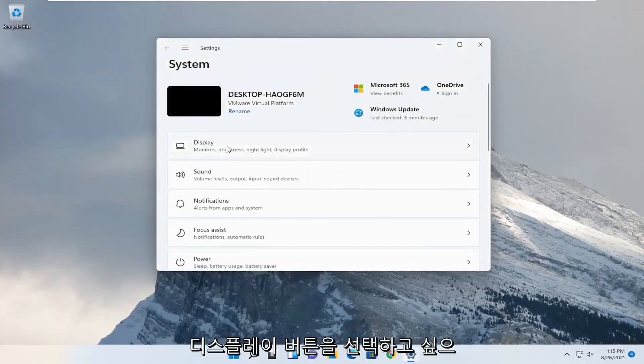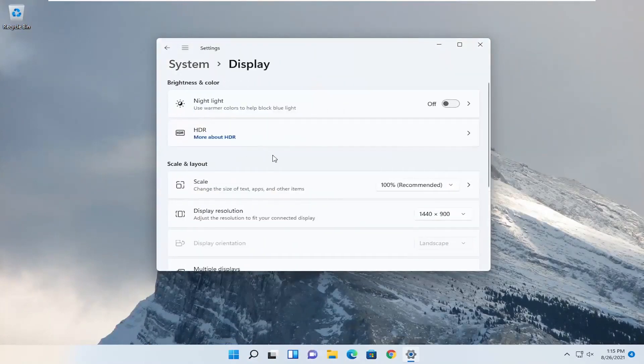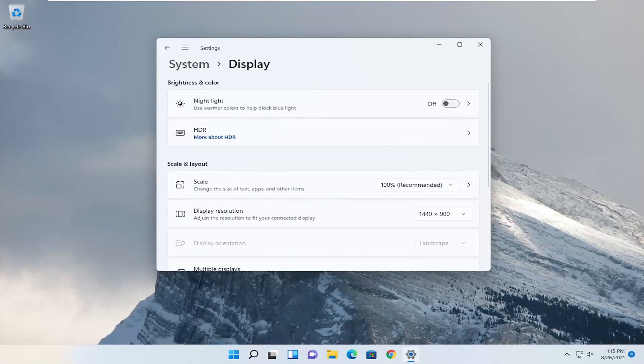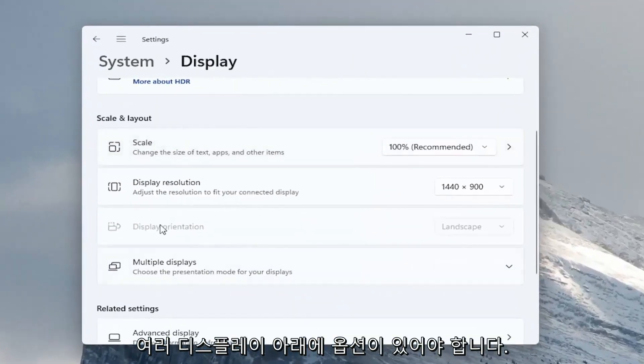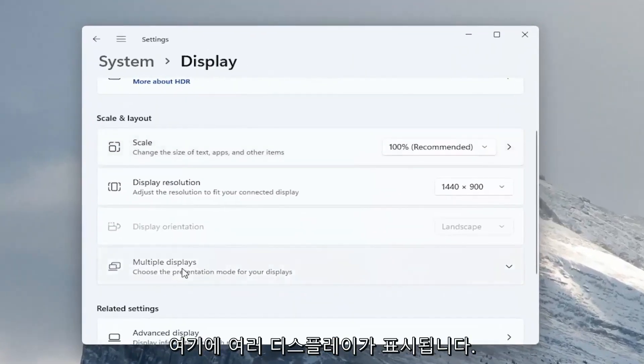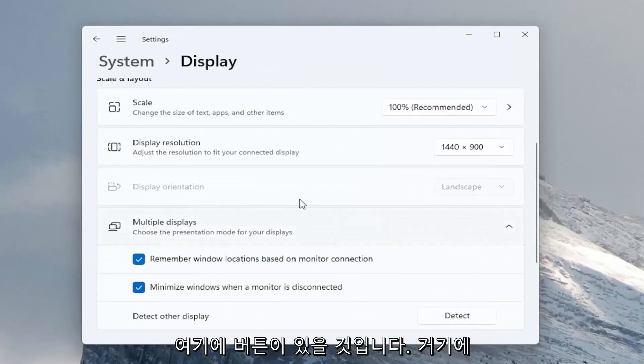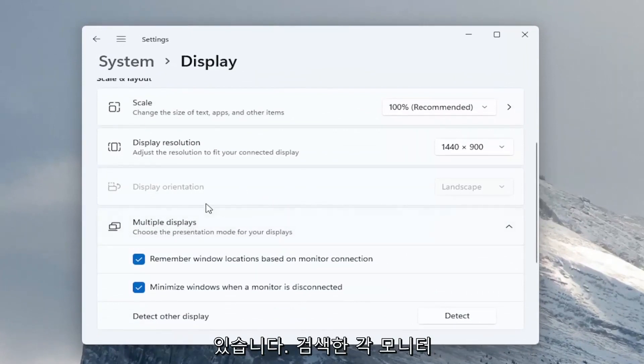And you want to select the display button, so go ahead and left click on that. And then if you go down on this page there should be an option underneath multiple displays, so you see multiple displays here. There would be a button here that would say one and two or however many monitors you have hooked up.